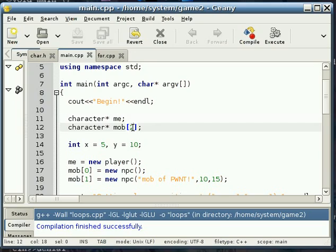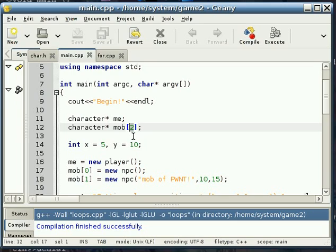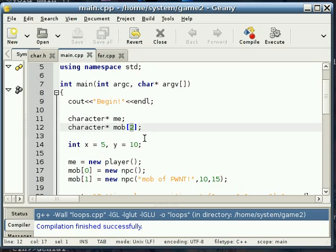For a normal array, this has to be constant. This 2 has to be constant. You have to be able to determine it at compile time. There is a technique called dynamic arrays, but we'll get into that later, where you can change it at runtime or set it at runtime.